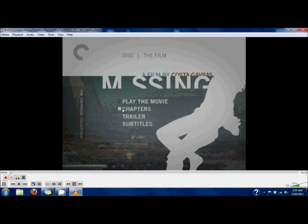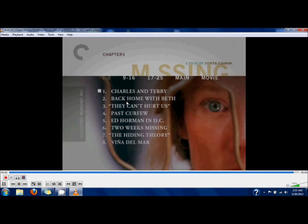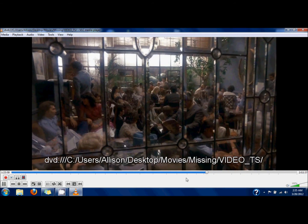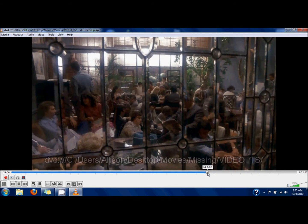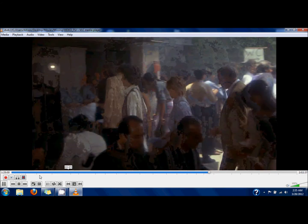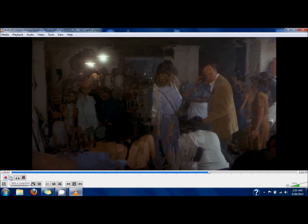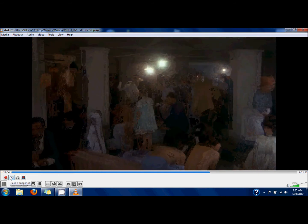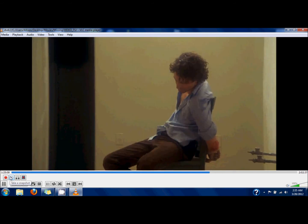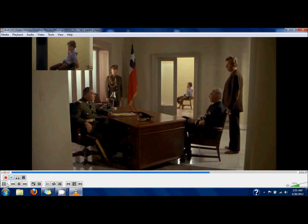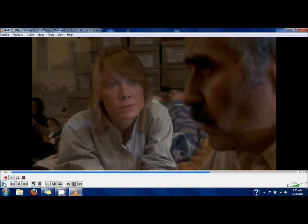Now I'm going to go to a clip that I want to record. I already know where in the DVD it is, so I'm just going to go there with the menu and then fast-forward a little bit. I'll let it play, and I'm going to take a snapshot of a specific image. All you do is click the snapshot button, and you'll see a little screen-in-screen version of the image, and it tells you where it saved the file.